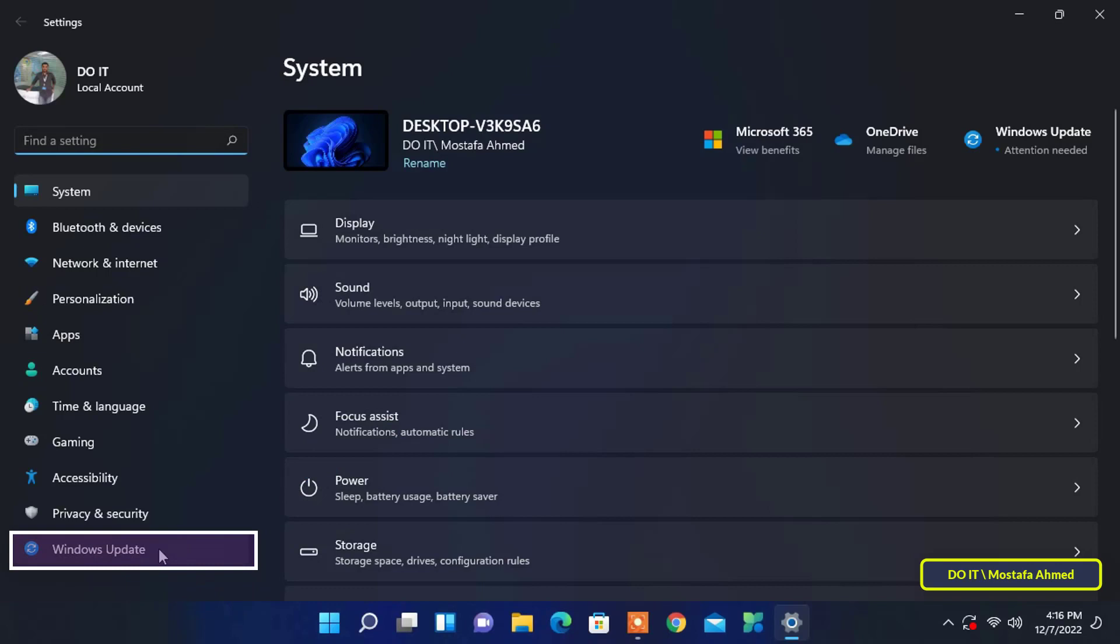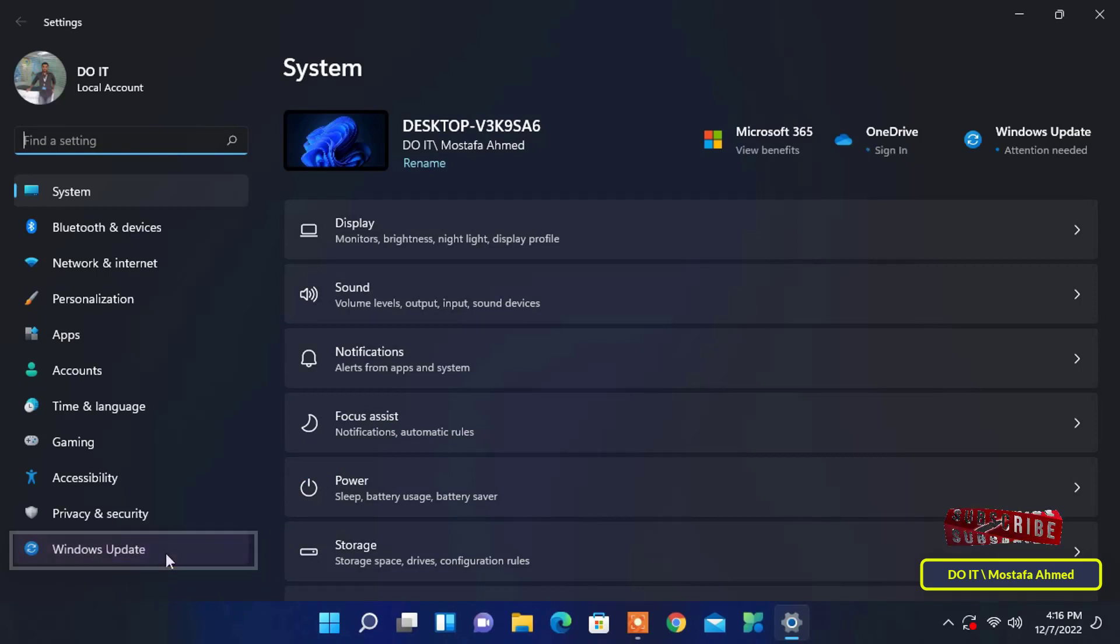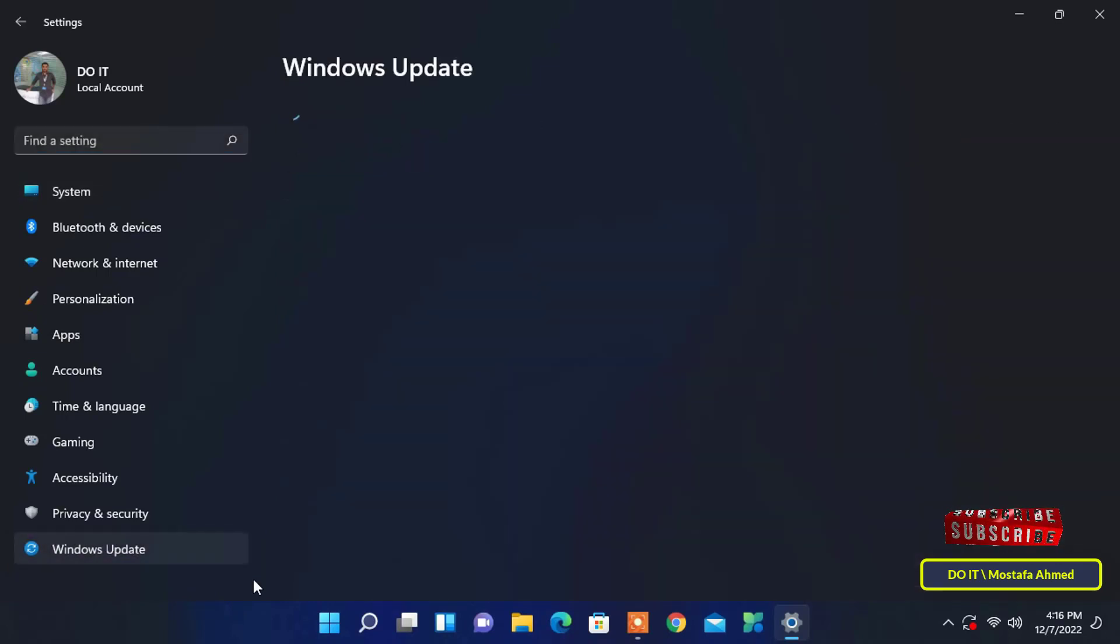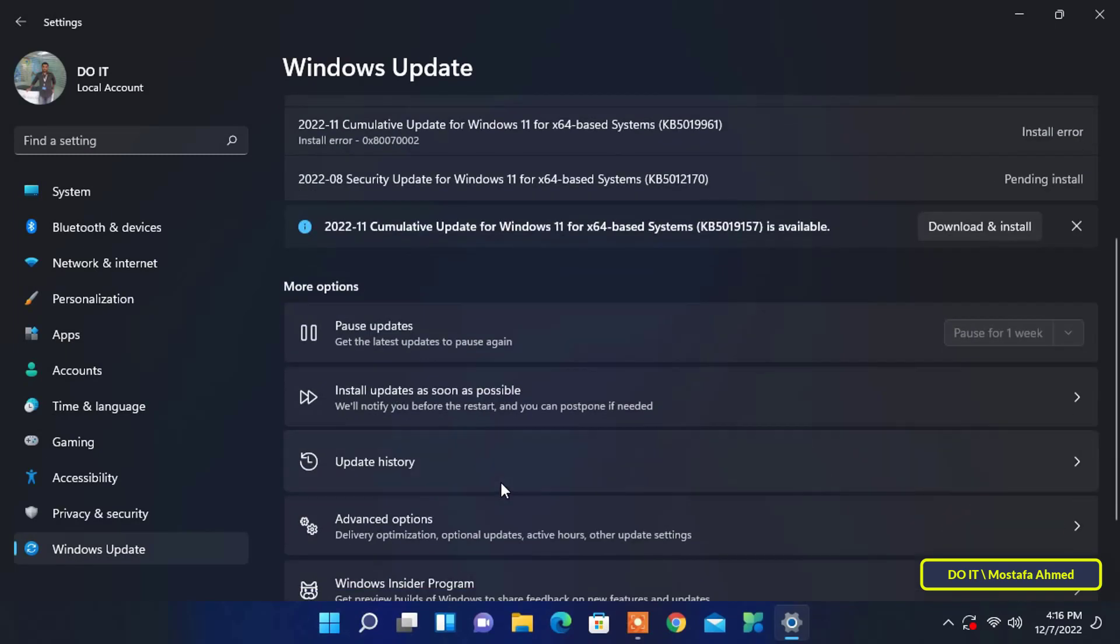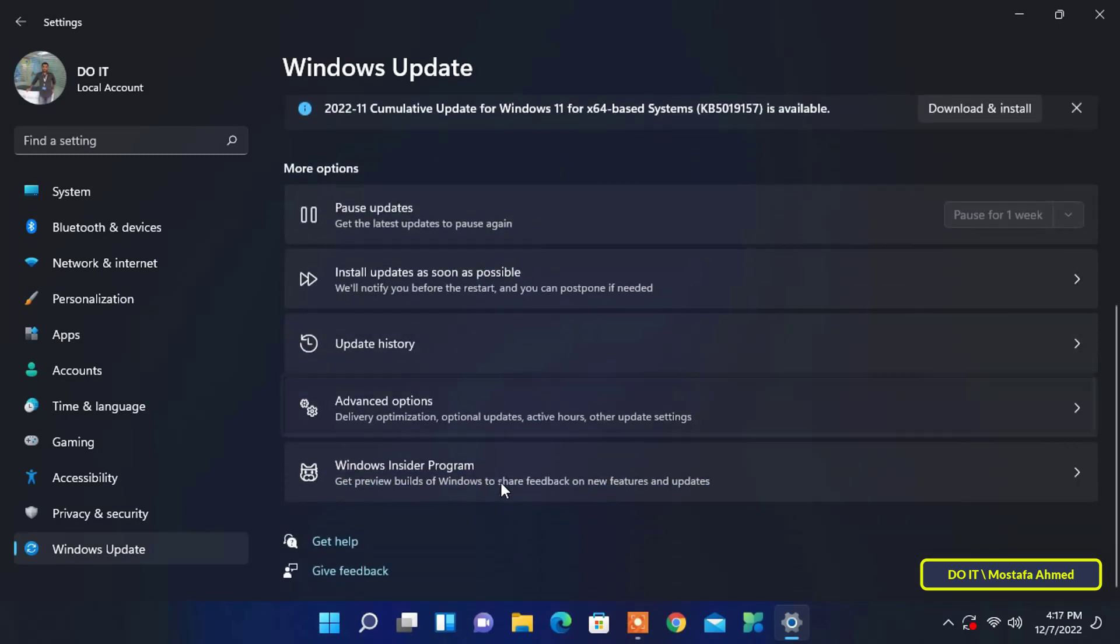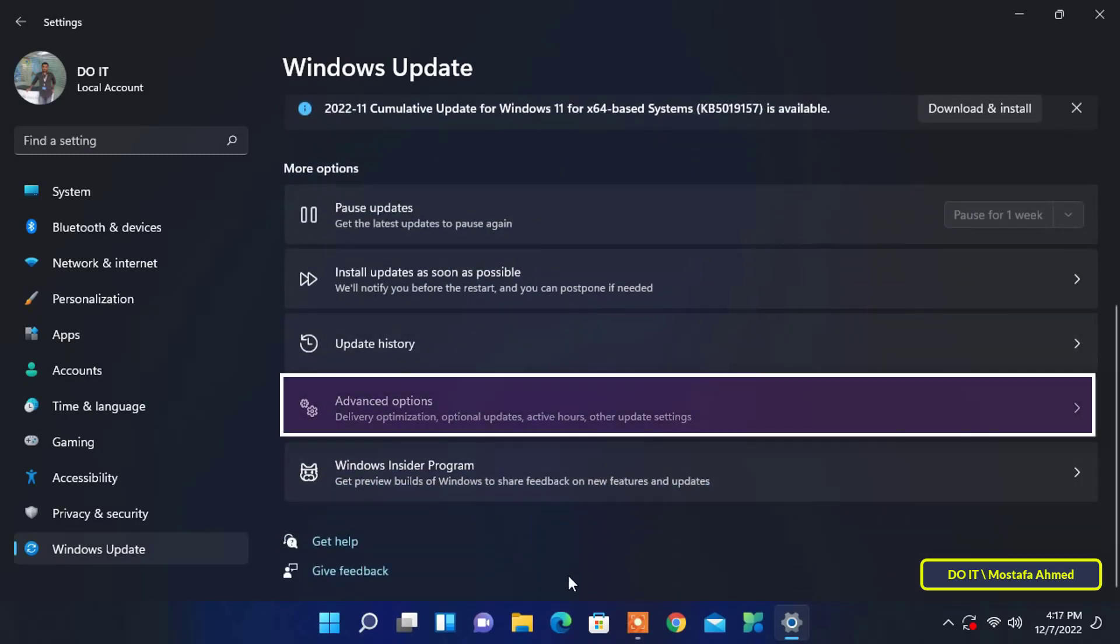When the Settings window opens on your computer, look to the left side, you will find Windows Update. Click on it, scroll down and click Advanced Options.